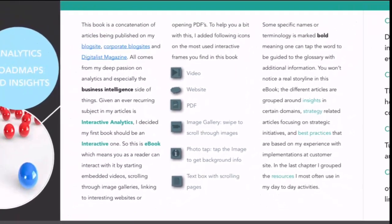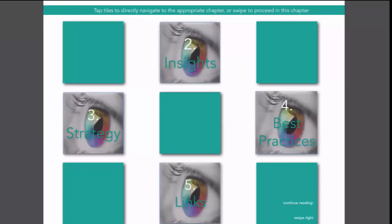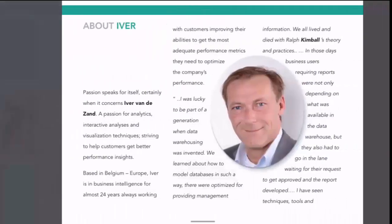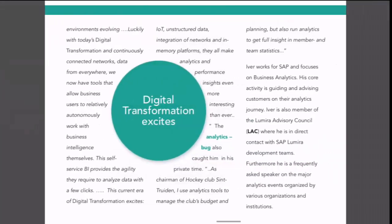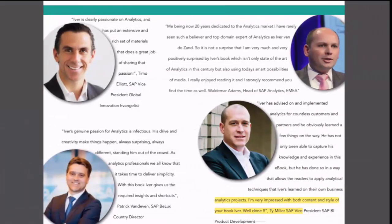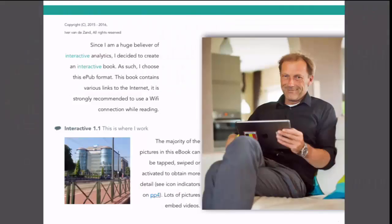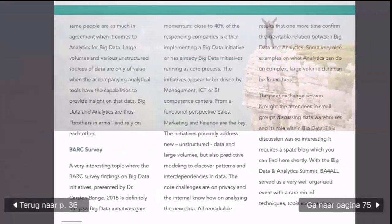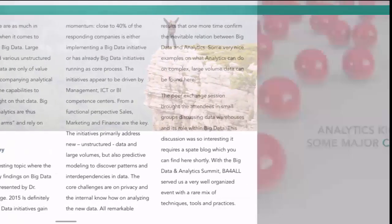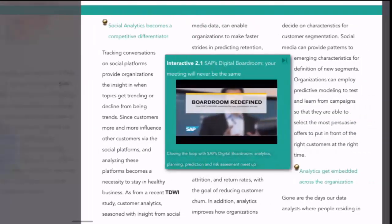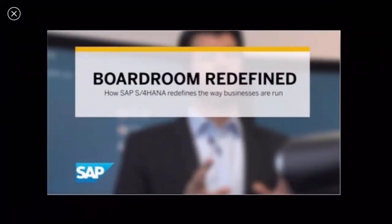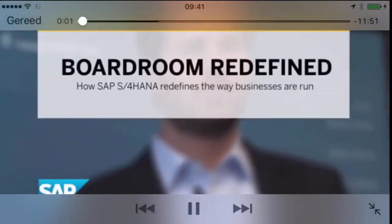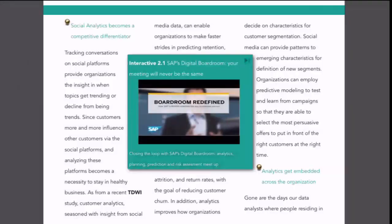There are clear indicators for every single picture that explain whether there's a video, a gallery or another widget behind that simple picture. You can easily swipe through the book or use the index to directly jump to the section that is of interest to you. There are a lot of videos in there which you can tap, after which the video will open. Connection to the internet is well recommended.